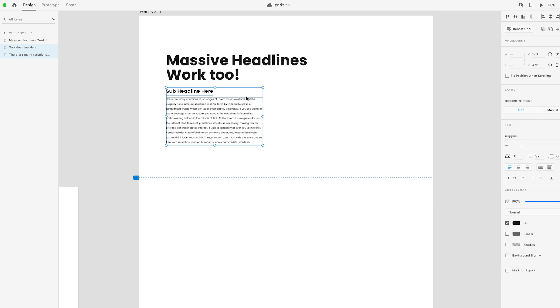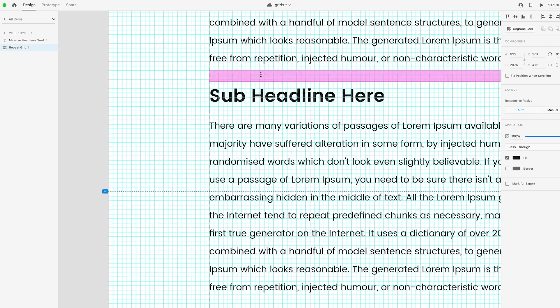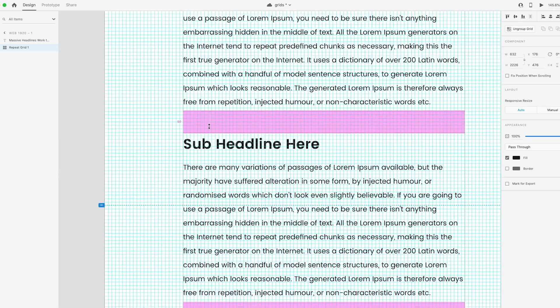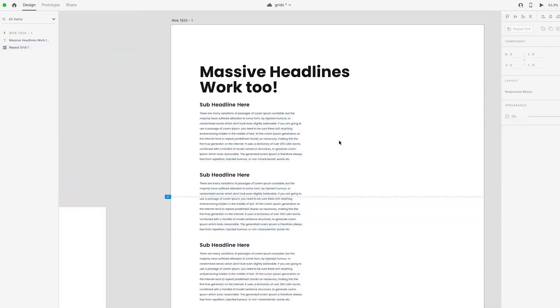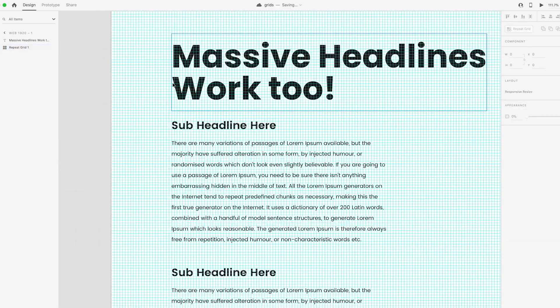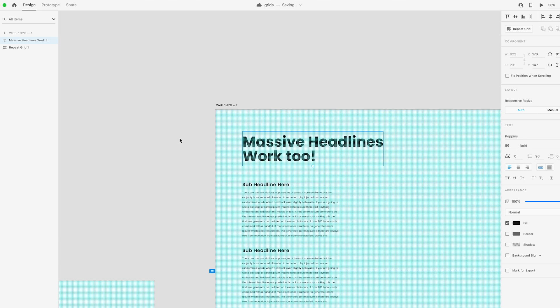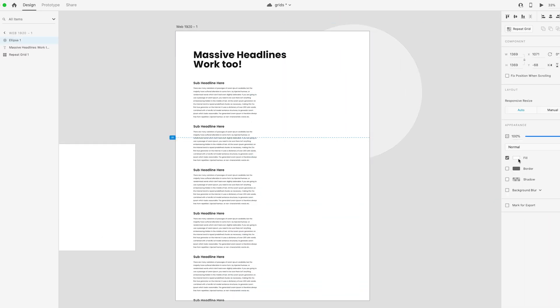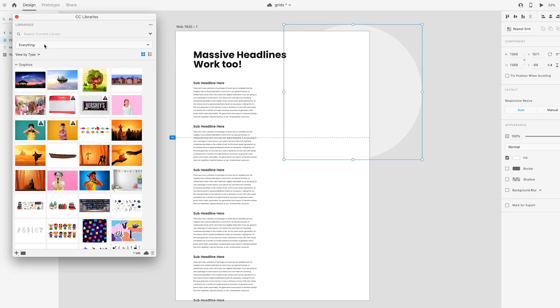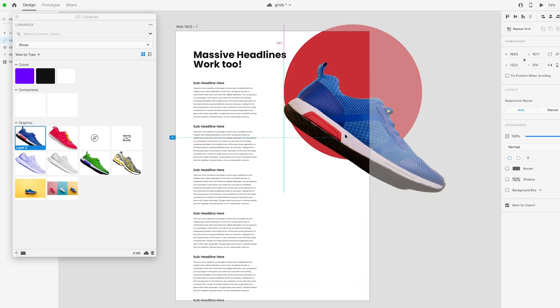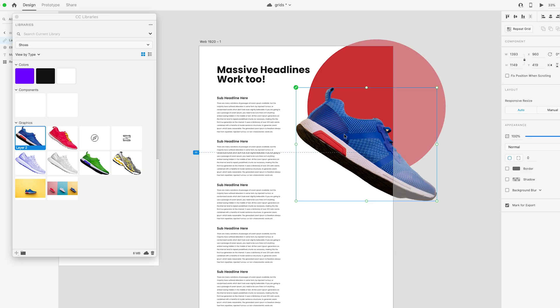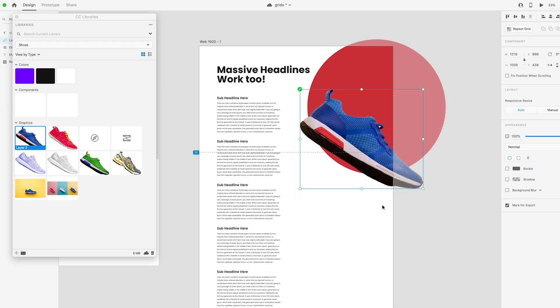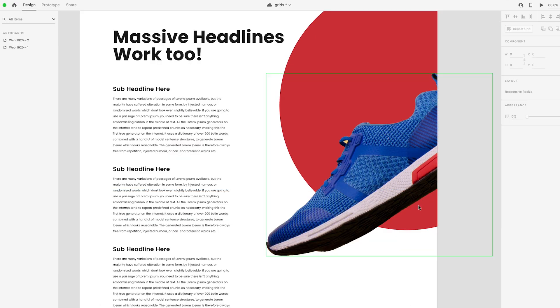At its core, a baseline grid is an underlying structure made up of invisible units of measurement that allow you to line things up on your page, get consistent spacing, and just in general make things look much more professional. If you've heard terms like typographic scale or vertical rhythm, then a baseline grid is going to help you accomplish all of those things.